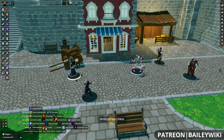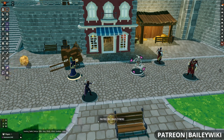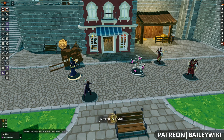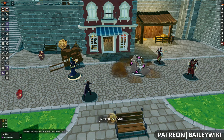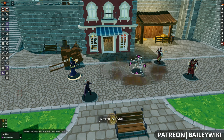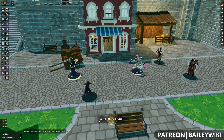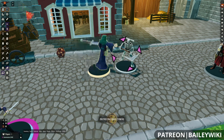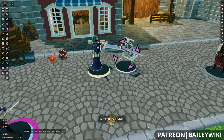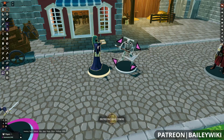Hey everyone, this is Zephyr, and welcome to the BaileyWiki channel, where we teach everyday DMs how to create truly amazing experiences for their players by combining art and technology. If you're a DM who likes to wow your players and you're using platforms like Foundry Virtual Tabletop and Dungeon Draft, then you're in the right place.